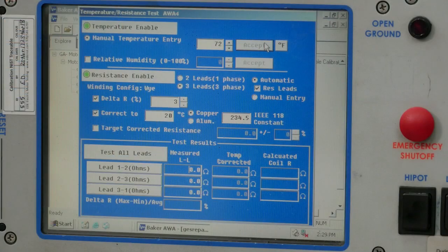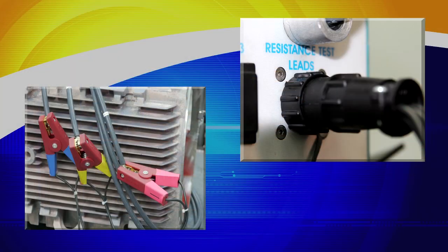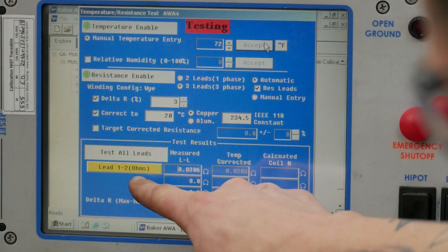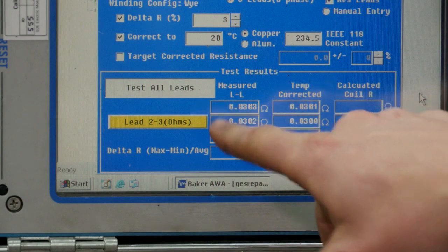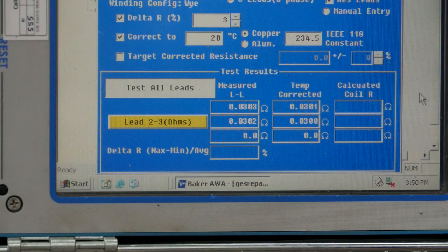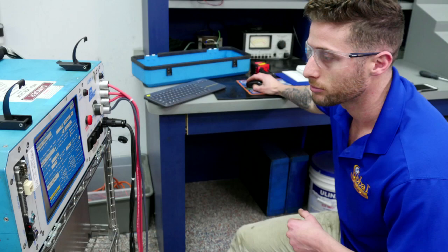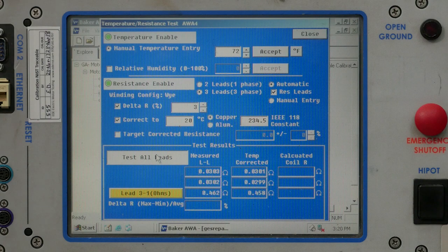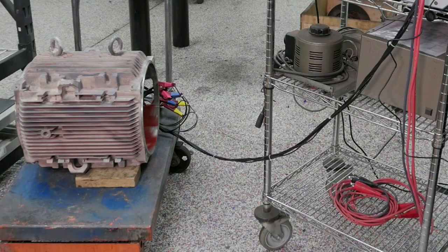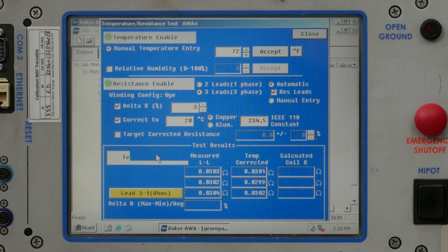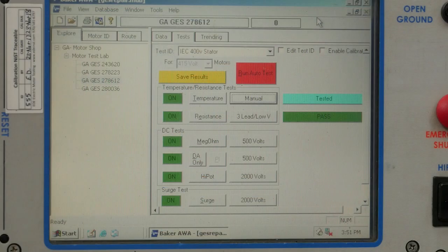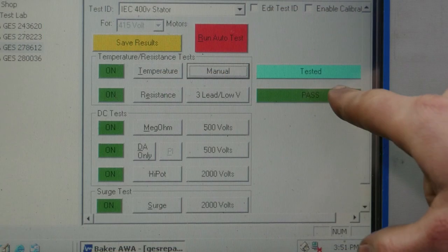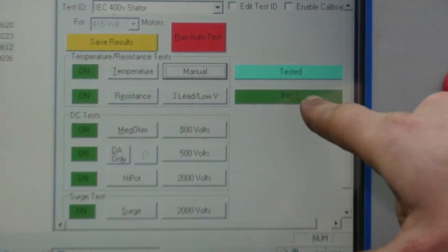The AWA will measure the ohms of each phase, first comparing leads 1 to 2, then leads 2 to 3, and finally leads 3 to 1. Here, we see the resistance test has passed. So far, so good.